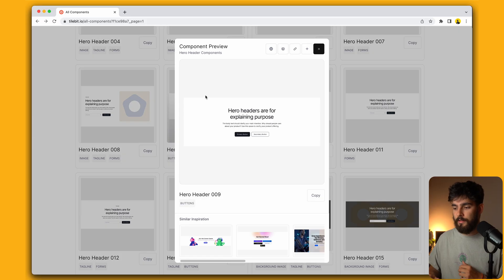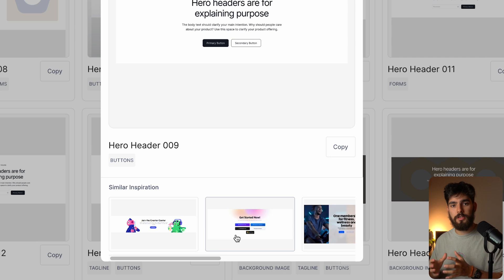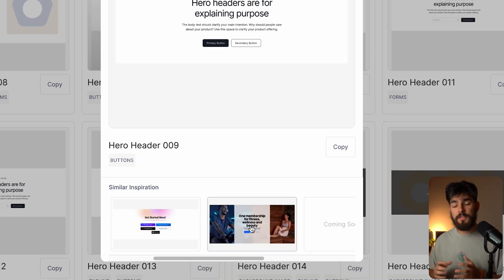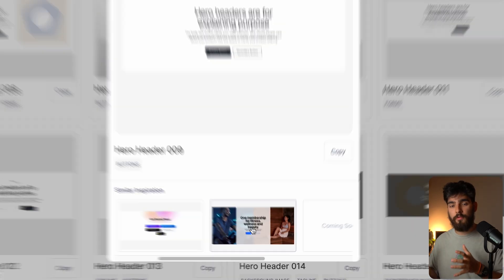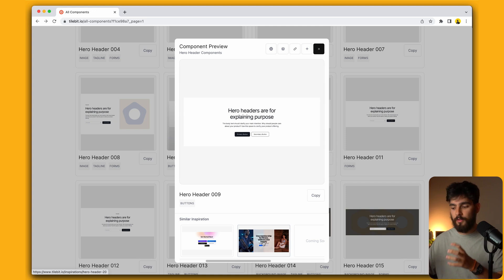One feature that I wanted Tilebit to have since the very beginning was the ability to see what this wireframe could look like in real life. If you open up the modal, we'll see that there are a couple of inspirations that are linked to this individual component.